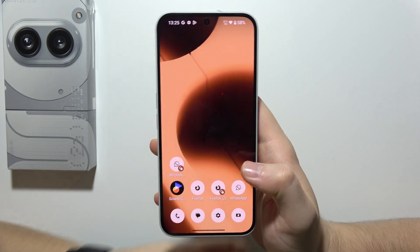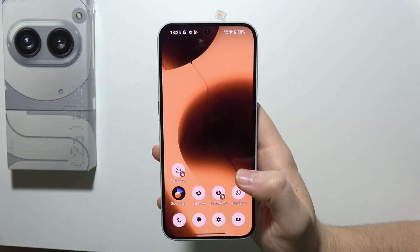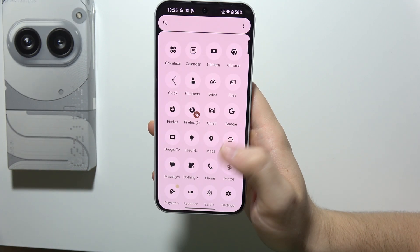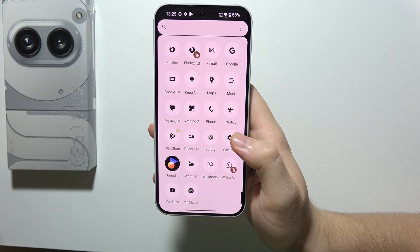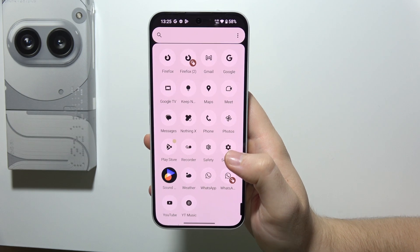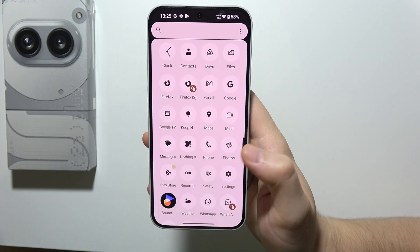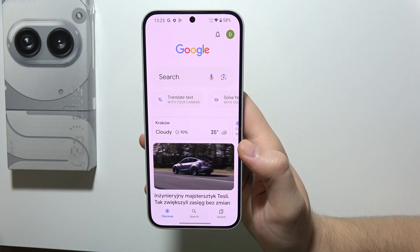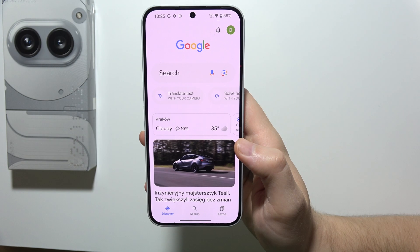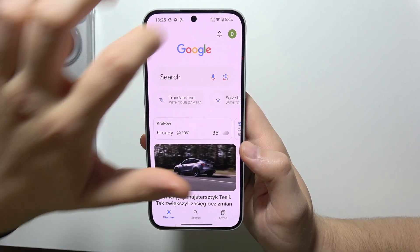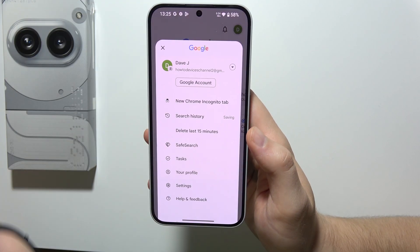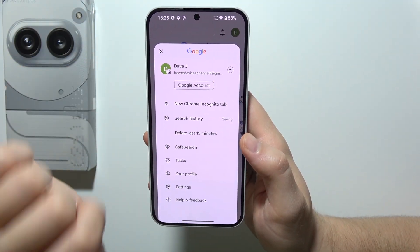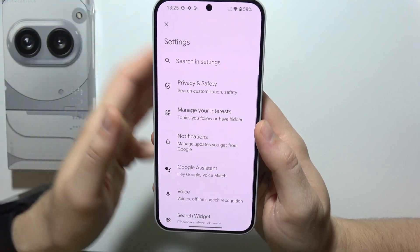Hello, if you want to turn on Google Assistant on Nothing Phone 2A+, first of all, you will have to open your app drawer and navigate into the Google application. When you are here, just click on the upper right corner — there's your Google account — and go to the settings.